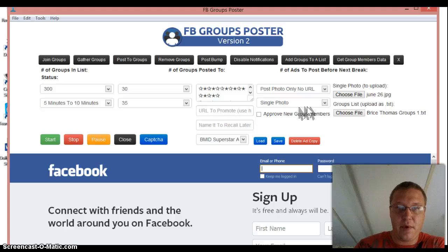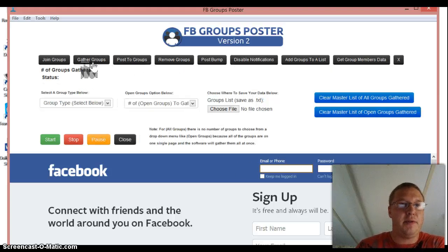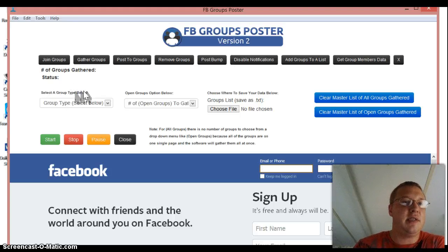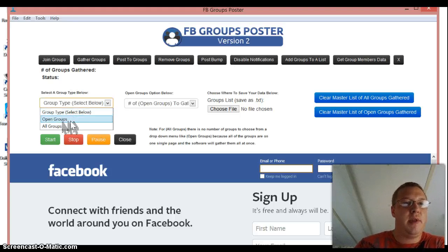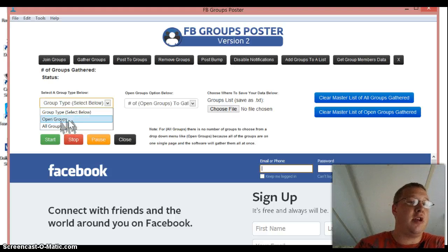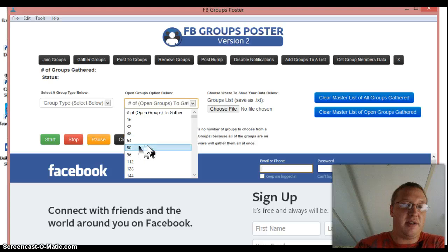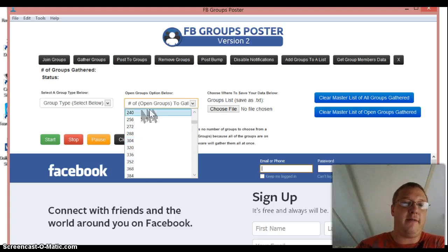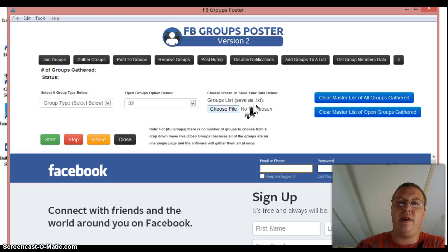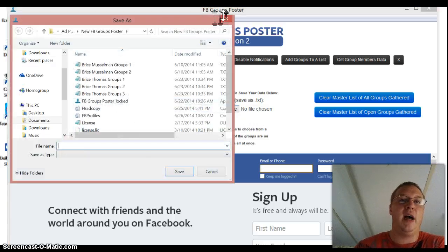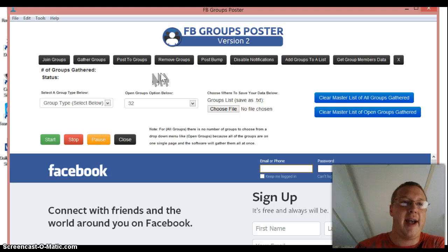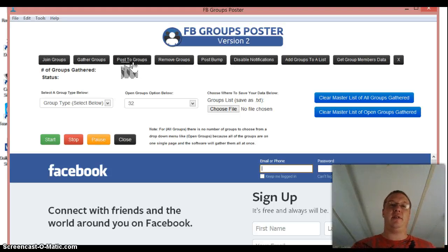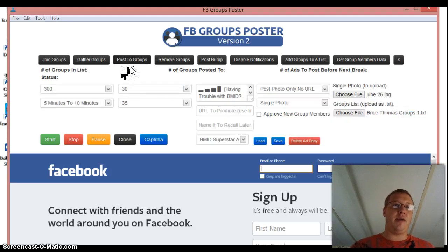You just gather your groups to get your list. You just go over to gather your groups. If I have time, I'll show you how to do that real quick. If you want to gather your groups right here, you just click on this tab. And then it's going to ask you to select a group type below. If you want to gather all your groups or just open groups, that's fine. And then you just select the number of groups that you want to gather from your profile. And you click here where it says choose file. And you make a text file to save it to. Make sure it's notepad text file to save it to. That's all you guys got to do.